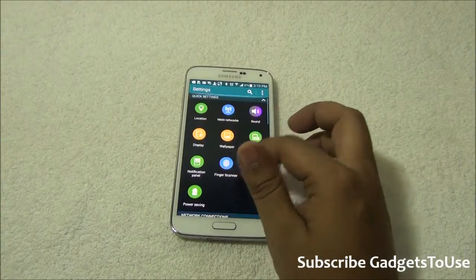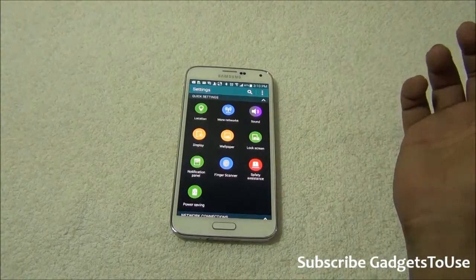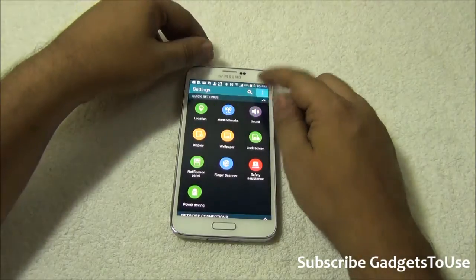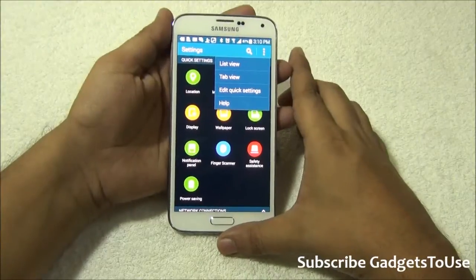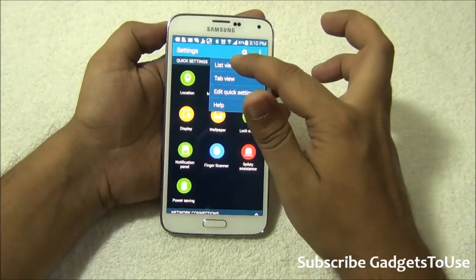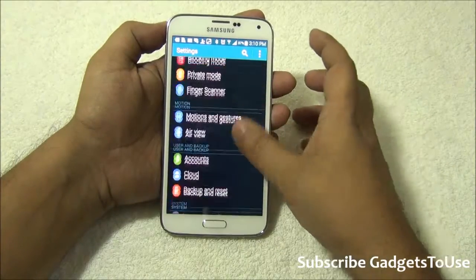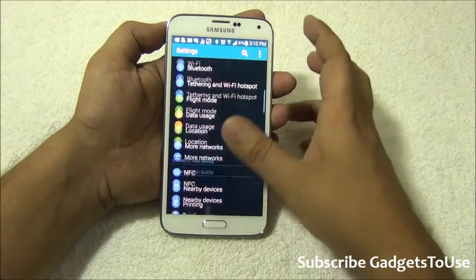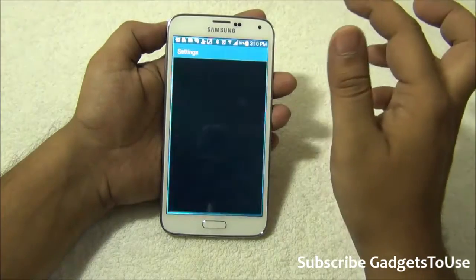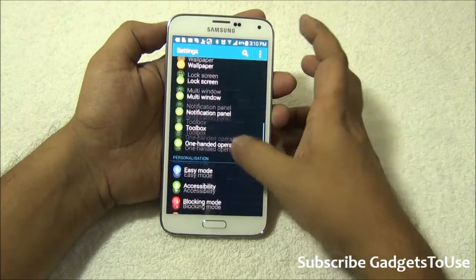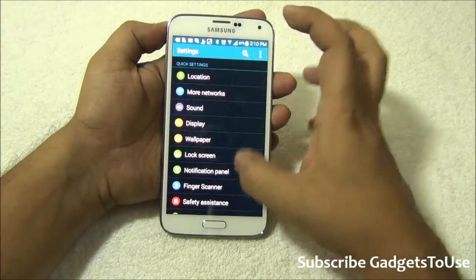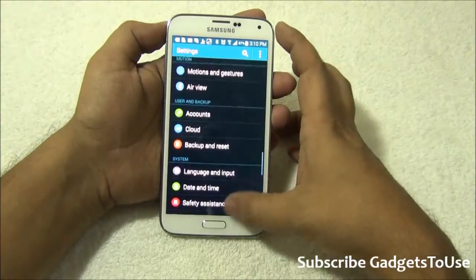For some people this UI is difficult to use as they are not able to locate certain options. In order to solve this problem you just need to do a simple thing. You need to tap on these three dots. Once you tap on the three dots you will have the option of converting everything into a list view. In this list view you will be able to see the names of these settings, which is quite easy to read.